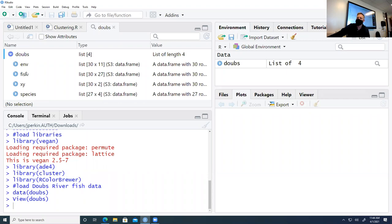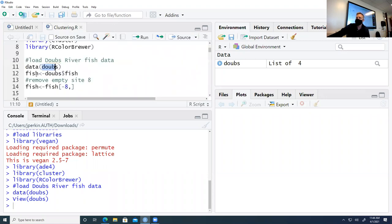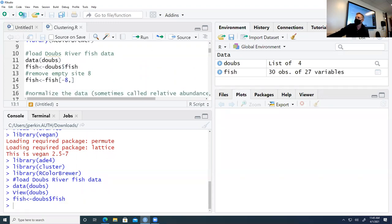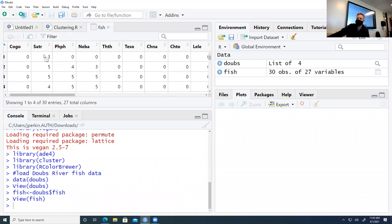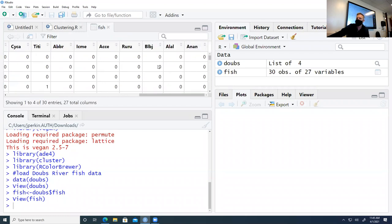We're just going to focus on the fish community data for today. We'll create an object called fish using the left arrow, typing Doubs then a dollar sign then fish. That will grab the data frame with the fish information. Running that, you should get a data frame called fish with 30 observations of 27 variables. There's an indication of which species were present, and these are measures of abundance — zero means absent, going up from there.